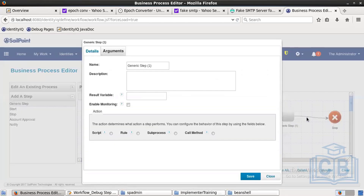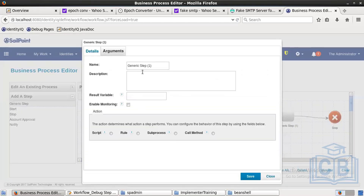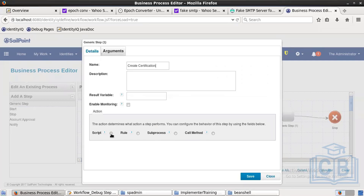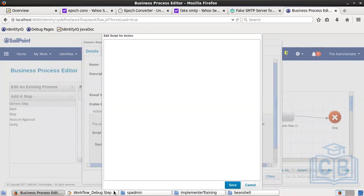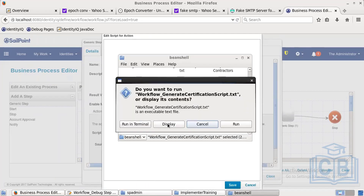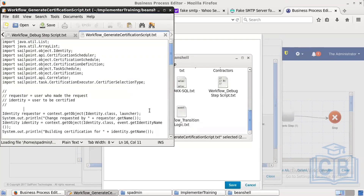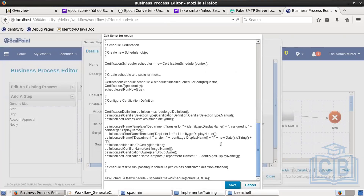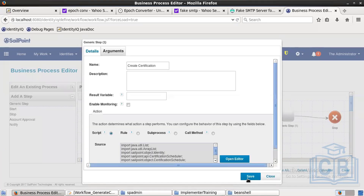The final generic step is 'create certification'. Here you write a small but slightly complex script — I've added comments to make it simpler. Copy the create certification script and paste it in. Save it. If you want to change the icons for these steps, you can do that as well.